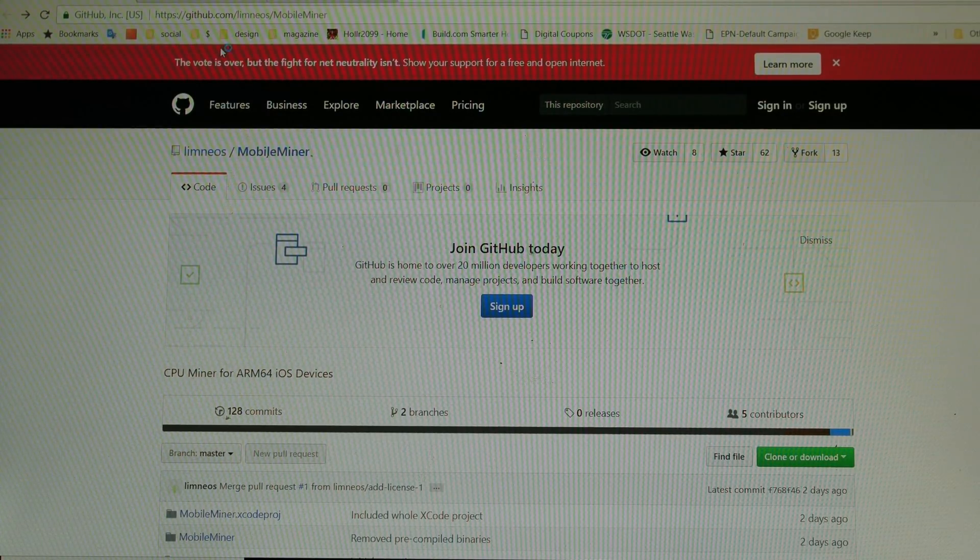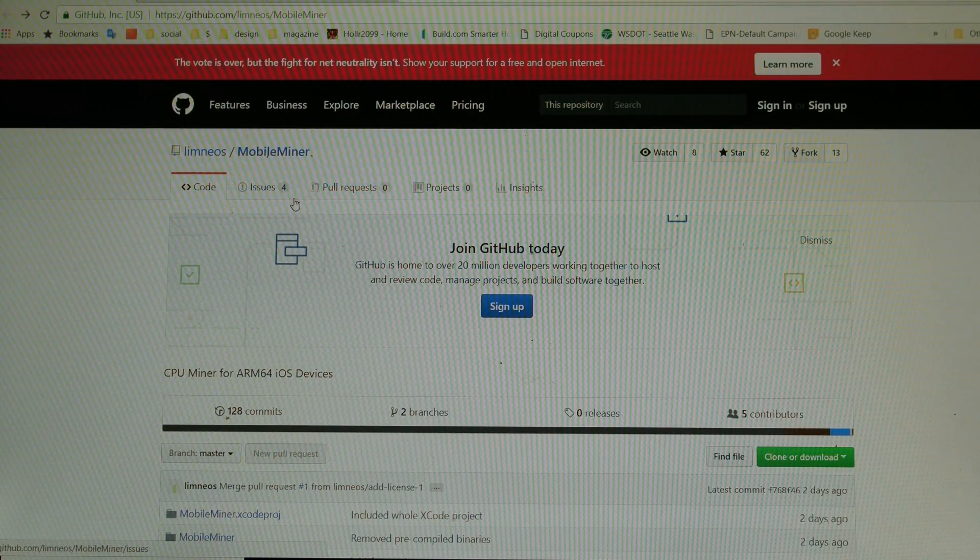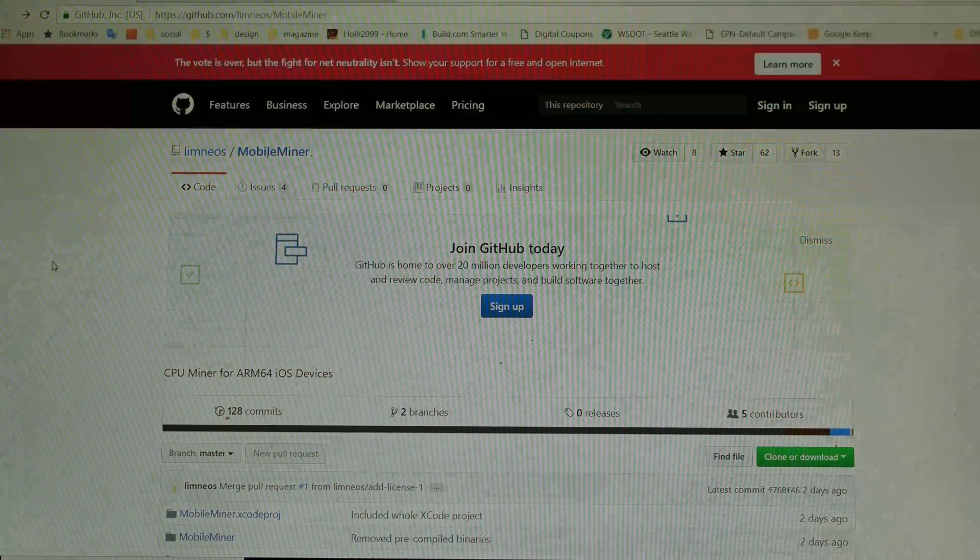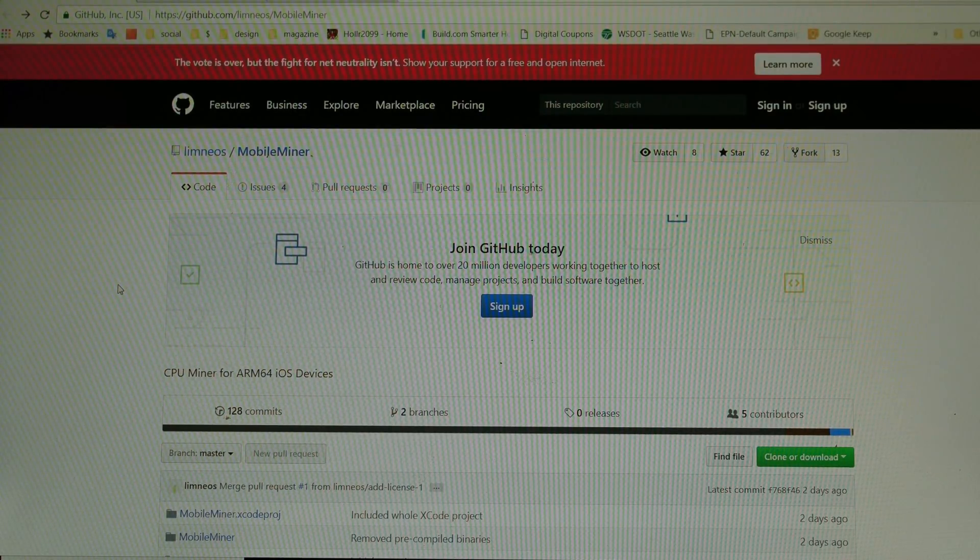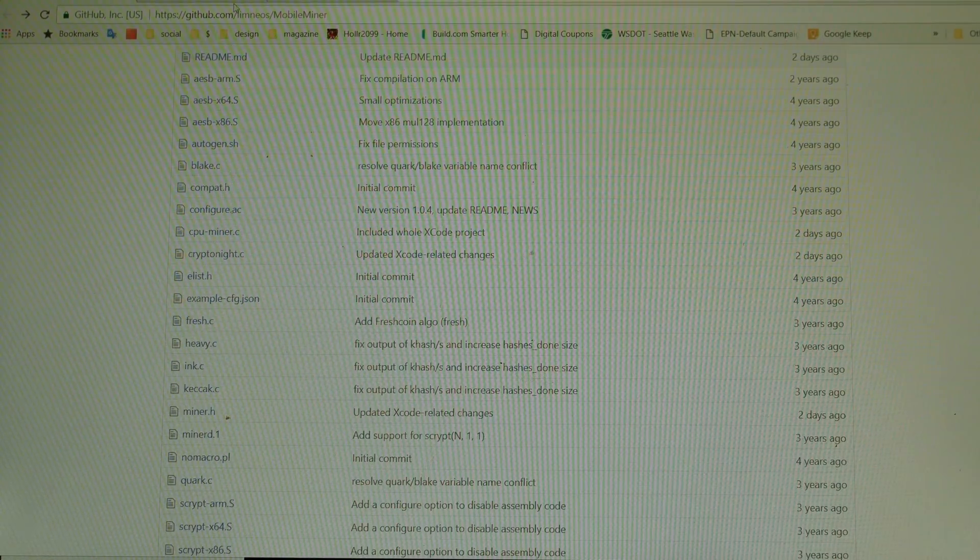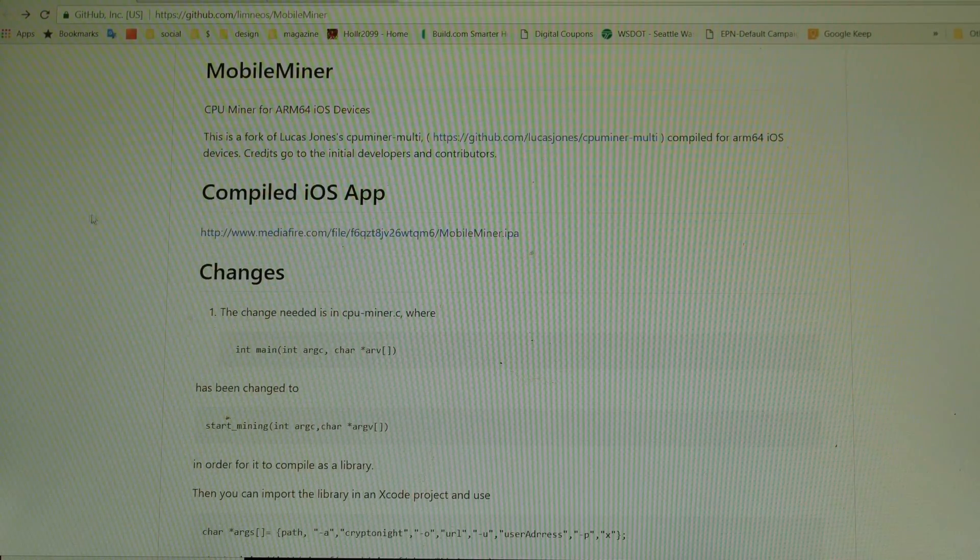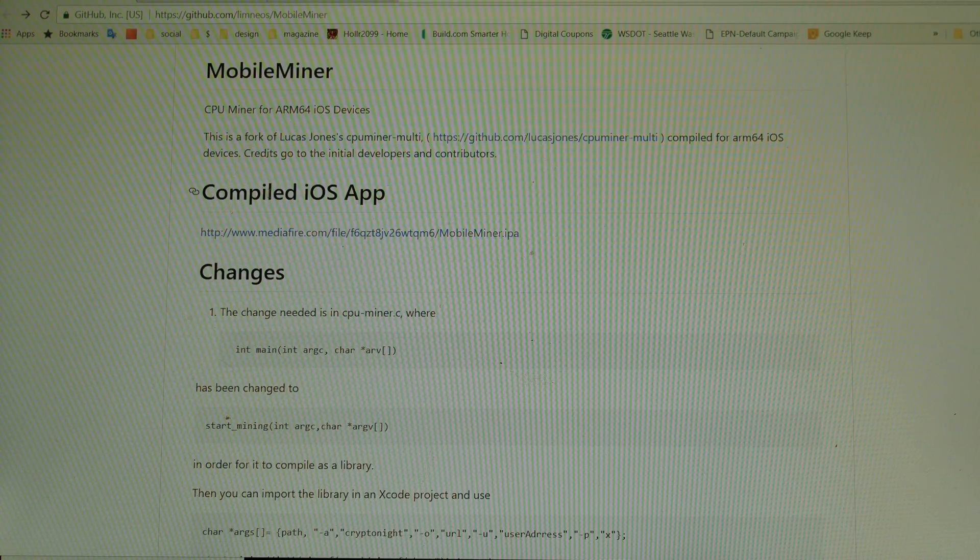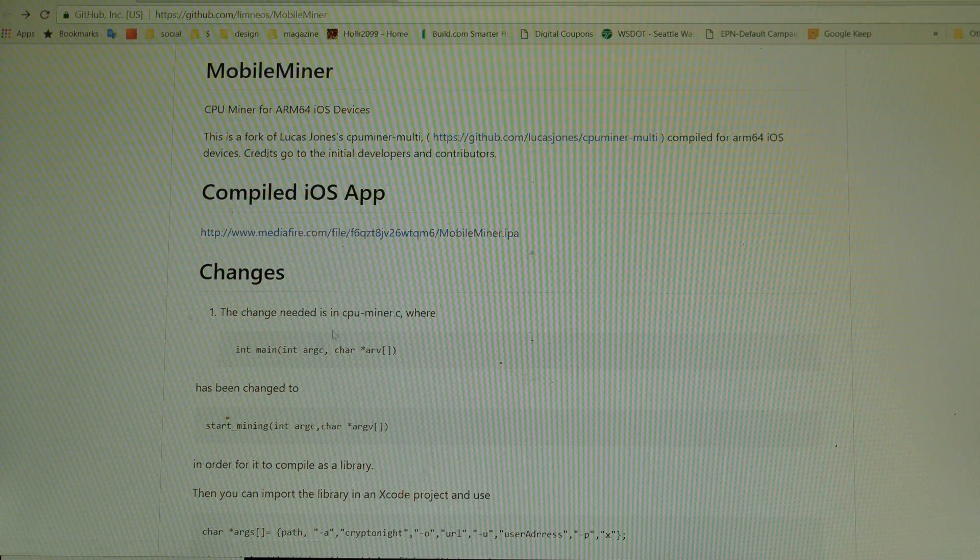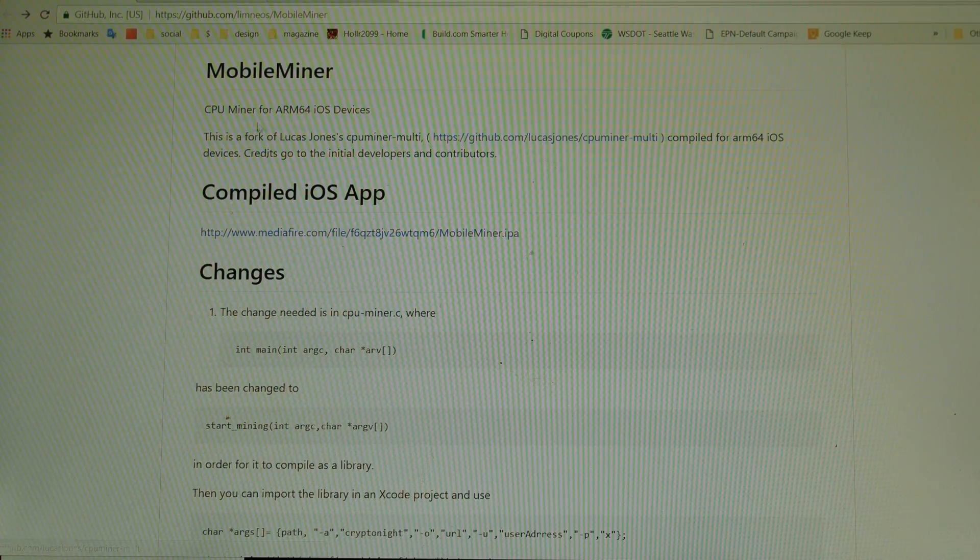What you need for this is obviously a Windows PC in my case, and two links I'm going to link in the description below. The first thing is going to be for the IPA file, which is actually the application file. When you open up the link and go down, right here where you see Compiled iOS App, you're going to hit on this link and you're going to get the IPA file for the Mobile Miner.